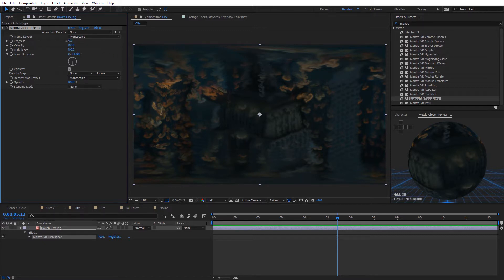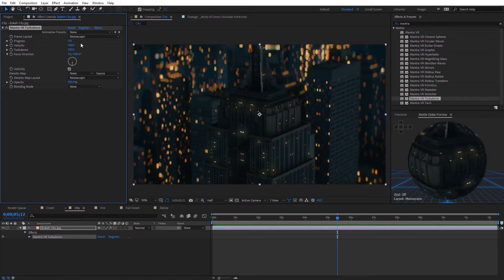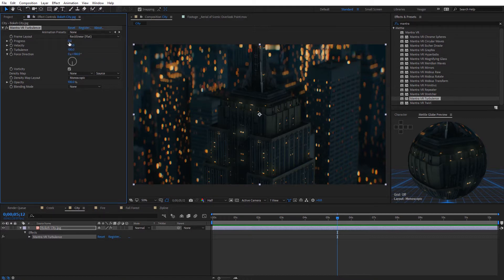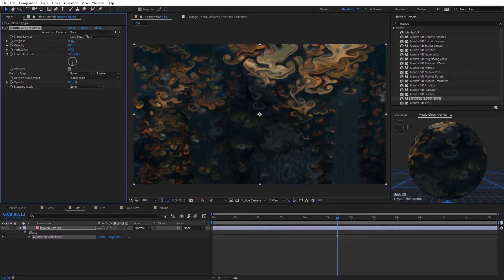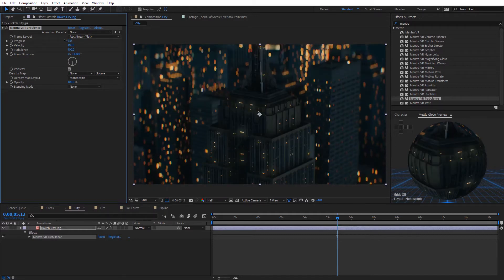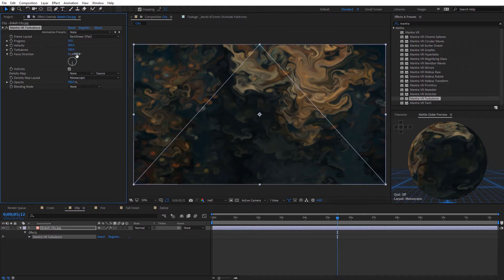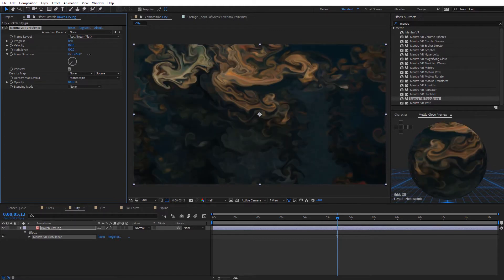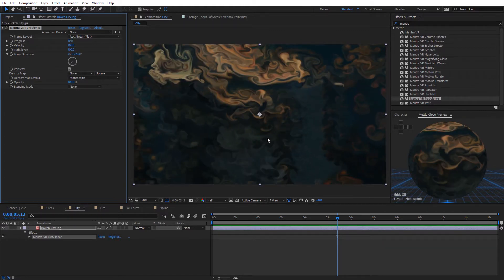Now I'm gonna go back up and set the progress to zero. Under frame layout, where we normally have monoscopic and stereoscopic options, you're now gonna see rectilinear, and that is for flat video. I'm gonna go ahead and select that, and watch what happens now when I increase the progress. You're gonna see now it's treating this like it's just normal video — we're not getting any distortion at the top or the bottom. You can see now we can use this like a normal effect in After Effects on any traditional video, and we can still use all these other options. It's reflected here on the turbulence effect.